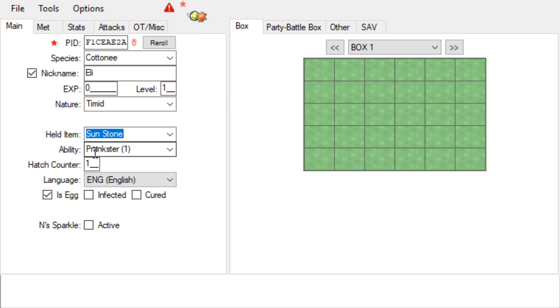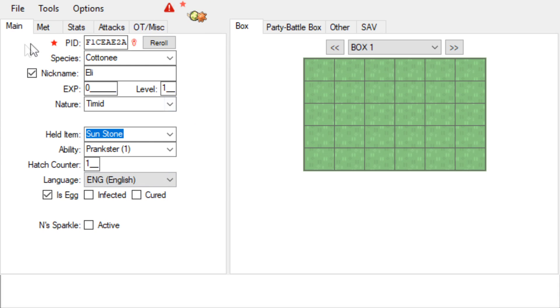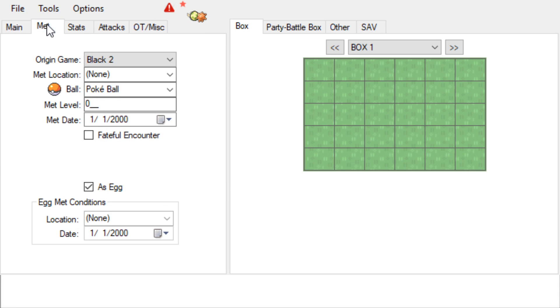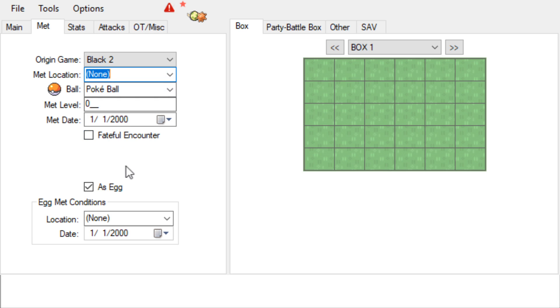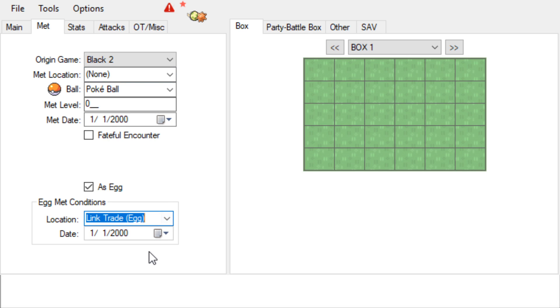Okay, so we're gonna have English because I am of course English. And Sparkle—we didn't get this from N so it's not gonna be active. Okay, so met location—it's gonna just pop up once we do that. For egg met conditions you're gonna do Link Trade (egg) and the date.